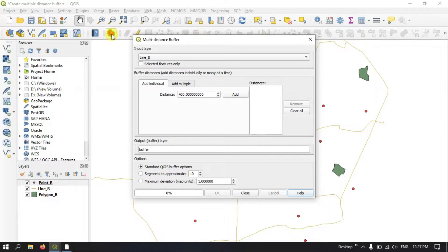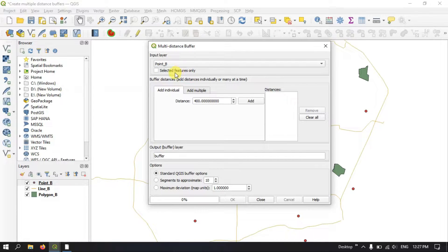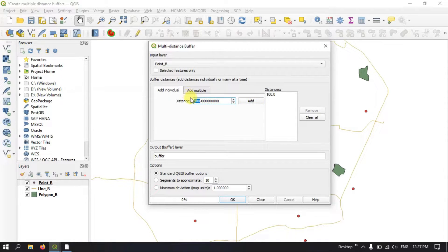Click once and here we are going to first look at the example of the point data. You can see 'Add Individuals'. We are going to add individual distances — for example, the first buffer to be 100 meters. After that I need a buffer of 150 meters. Then a buffer at 250 meters, and finally a 300 meter buffer.